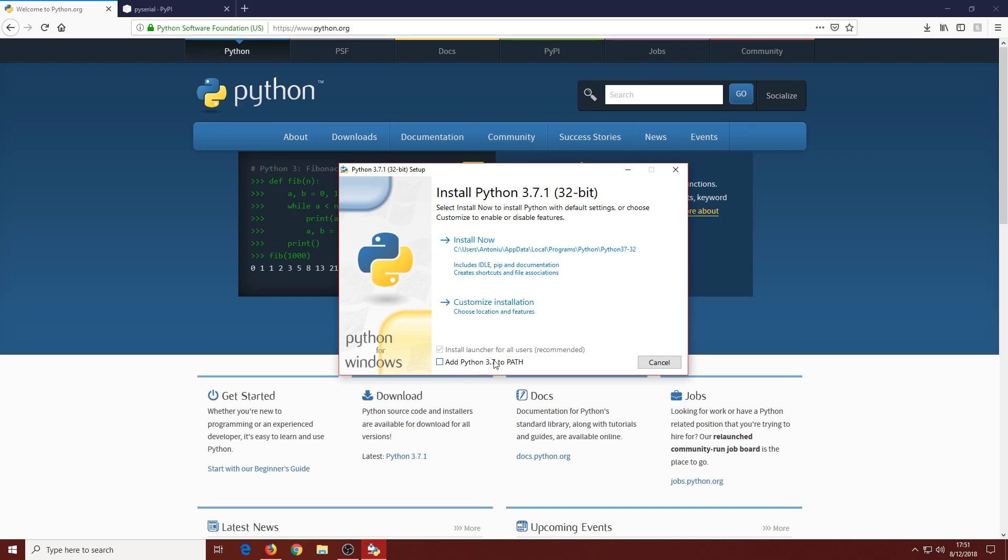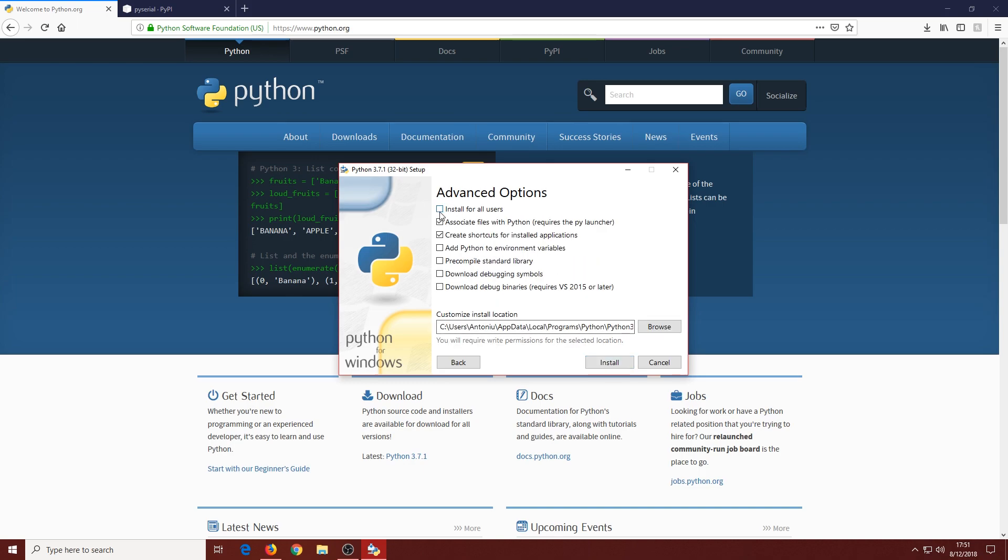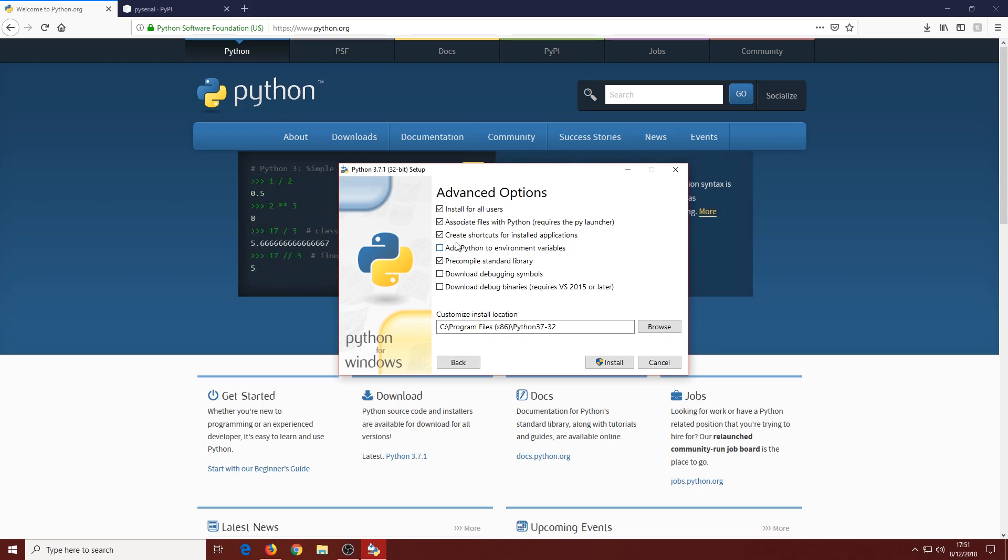I'm going to untick this box now. If you're installing Python right now, you want that ticked. Click Customize Installation, select every option, click Next, and then Install for all users and Add Python to environment variables.